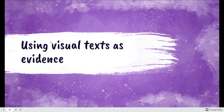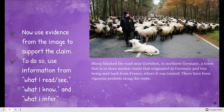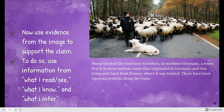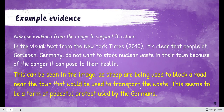Not only can we make a claim, but we have to back it up with evidence — that's something we've been learning all year. Now that we know a little bit more about the backstory, we're going to use evidence from the picture to support our claim. Here's our main claim.